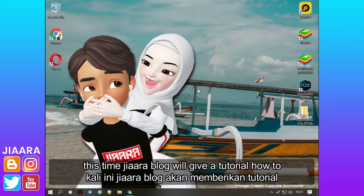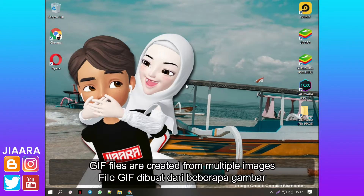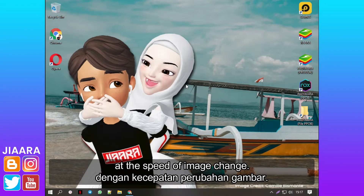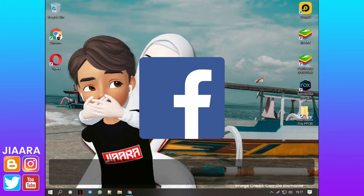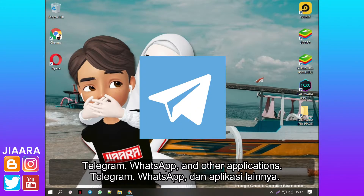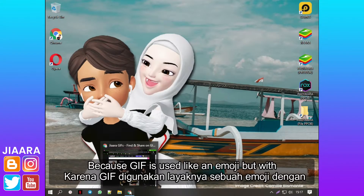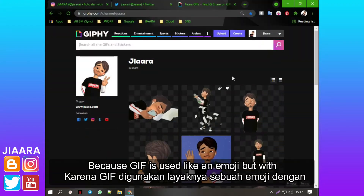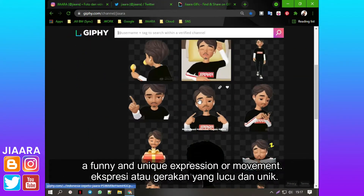Hello everyone. This time JaraBlog will give a tutorial on how to remove background from GIF. GIF files are created from multiple images at the speed of image change. Animated GIFs are often found on Facebook, Telegram, WhatsApp, and other applications, because GIF is used like an emoji but with a funny and unique expression or movement.